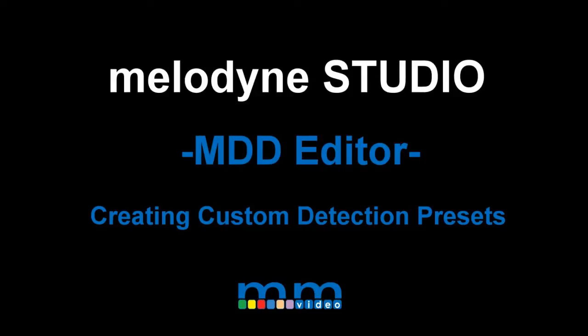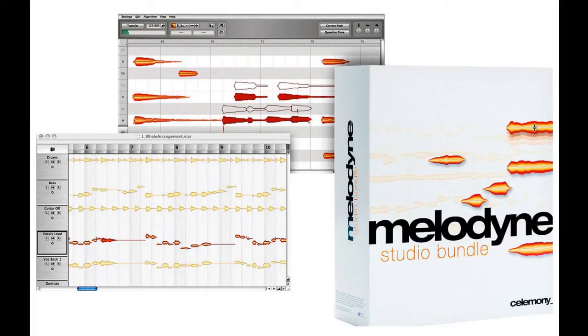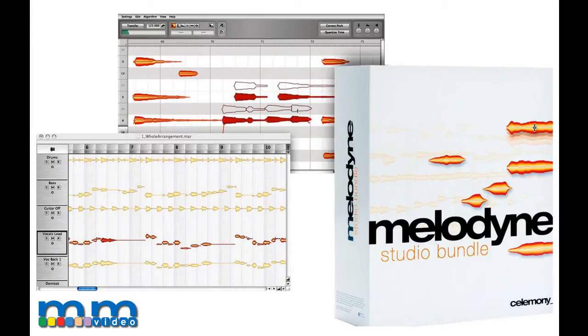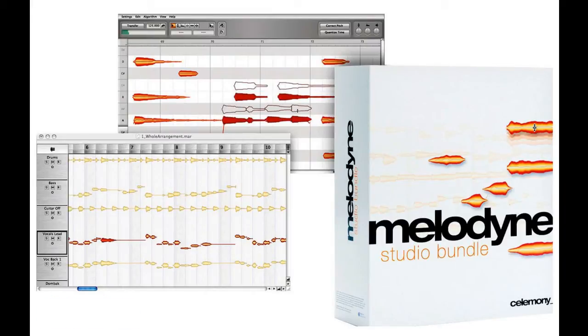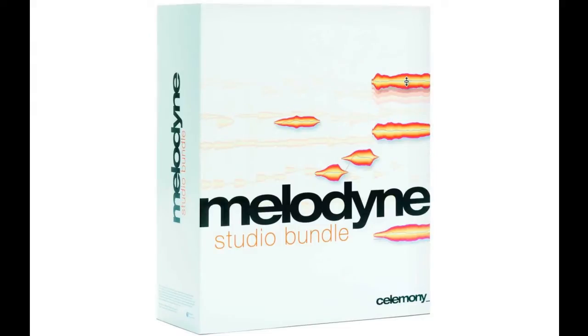Hi, this is Carlo Libertini. In this demonstration, we'll take a quick look at one of my favorite advanced features in Melodyne Studio: how to create a custom detection preset based on our source material. Creating a custom analysis preset can help you work faster and more creatively. Let's check it out.